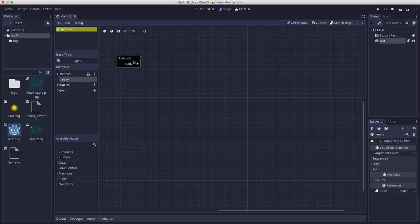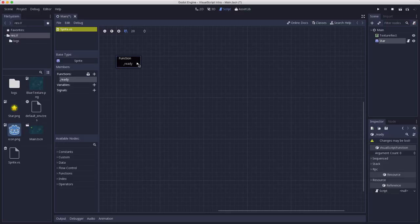So here is our visual script node. They're all pretty much going to look similar. They have a title, what type of node it is, and then they're going to have some connections like this little triangle here that allow you to drag a line and connect it to another node.